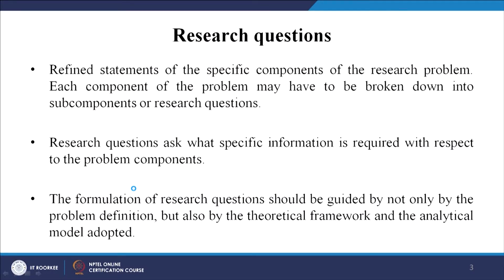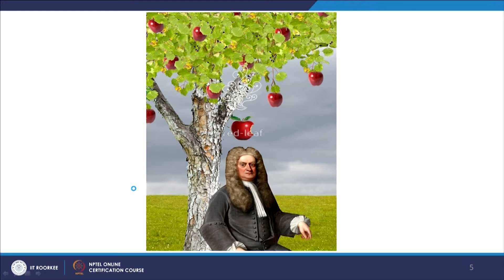Before we go to the research question, I want to show you something. Look at this photo — this is a very popular photo we all know about. When this apple fell on Newton's head, Newton asked a question: why did the apple fall? Why did it not fall somewhere else? Why did it fall directly on the ground? So that was the birth of a research question, and from there evolved the gravitational theory and many other connected theories.